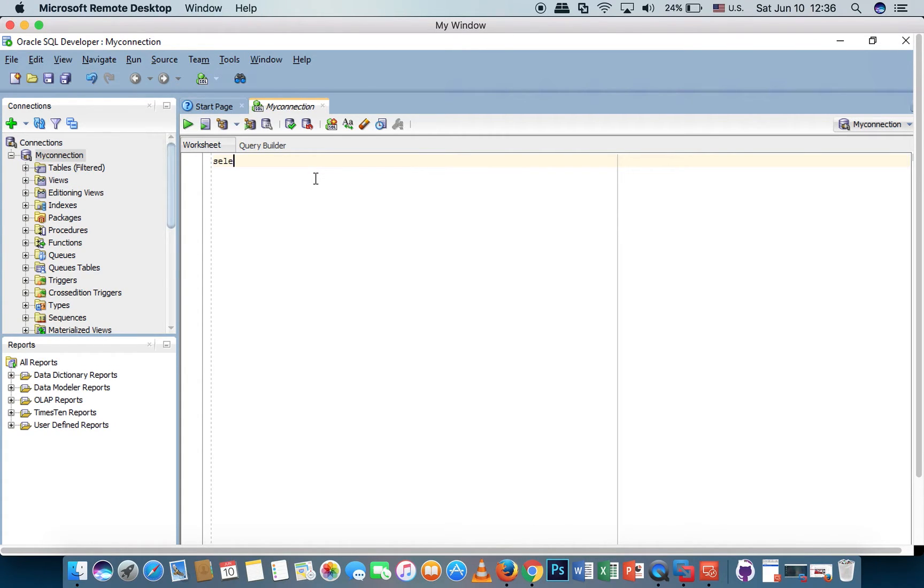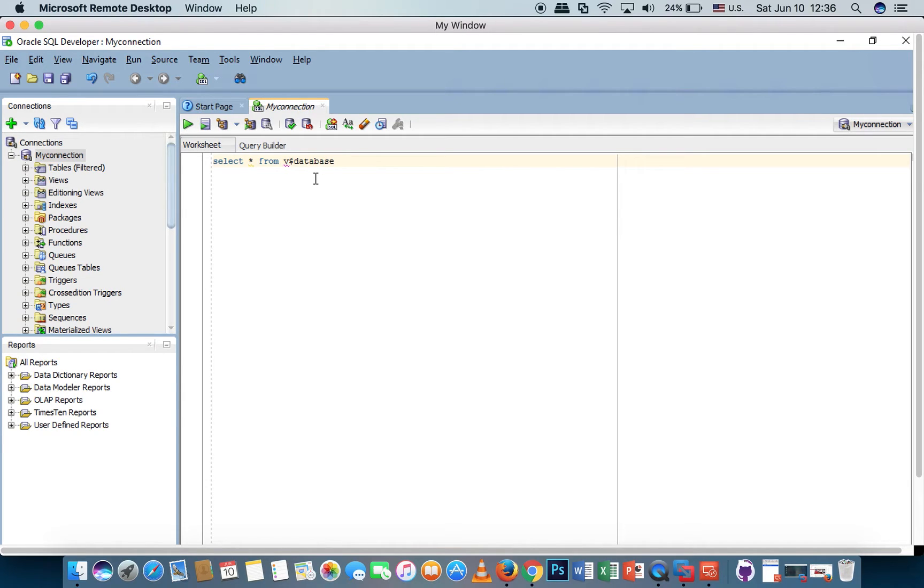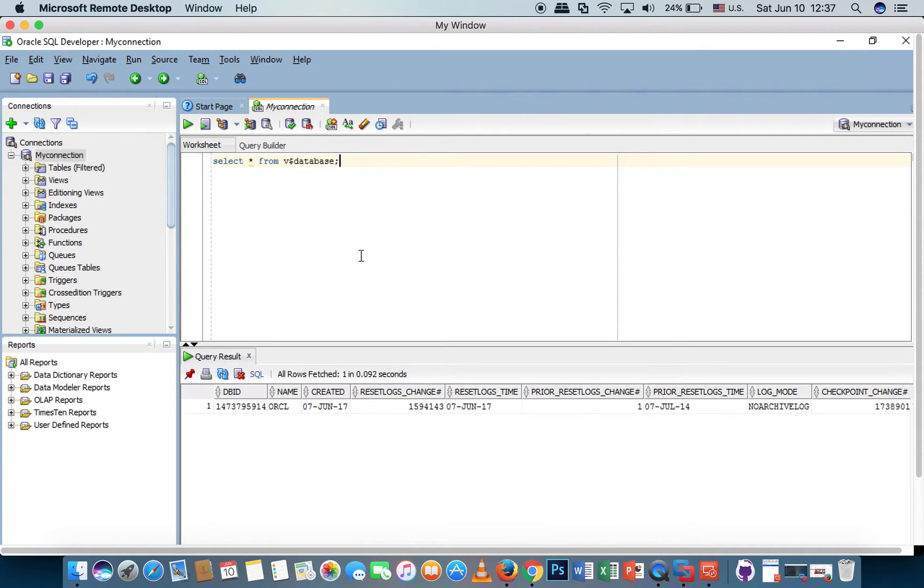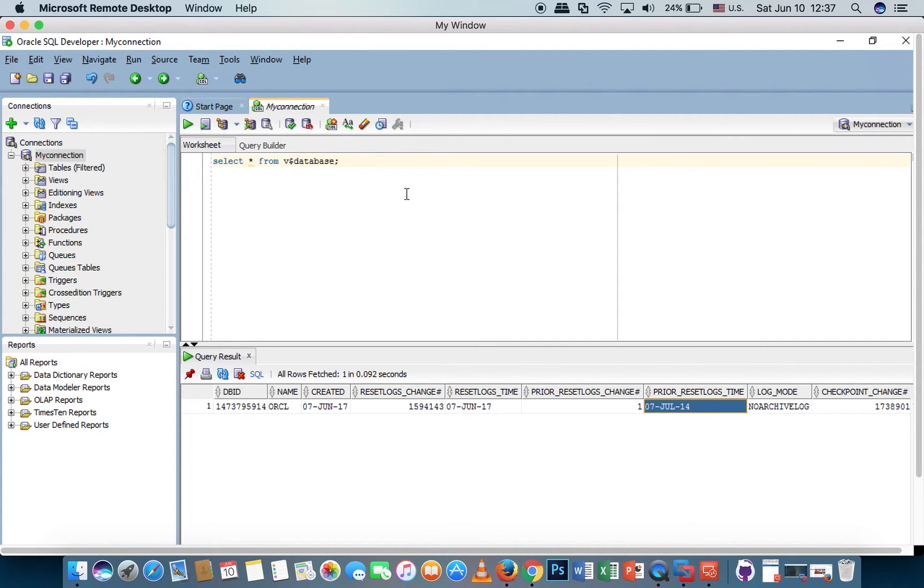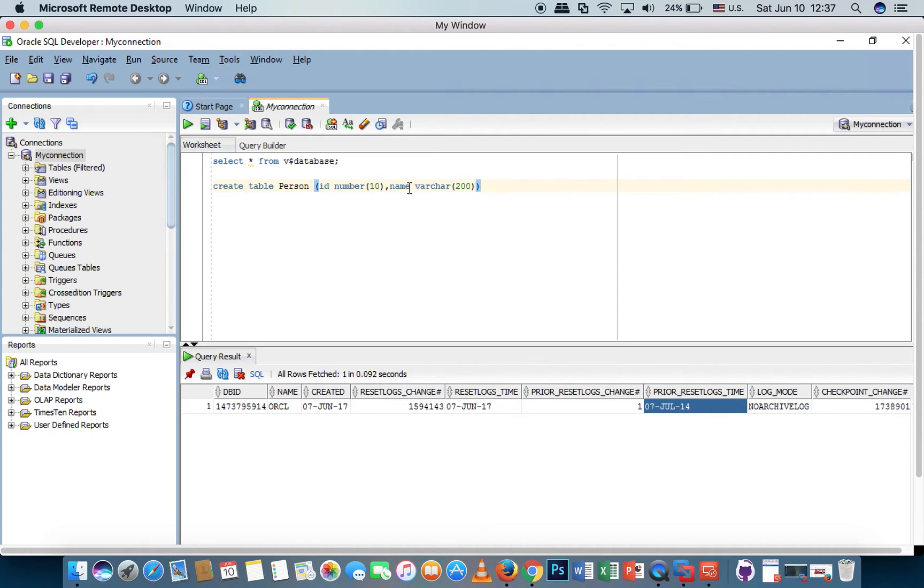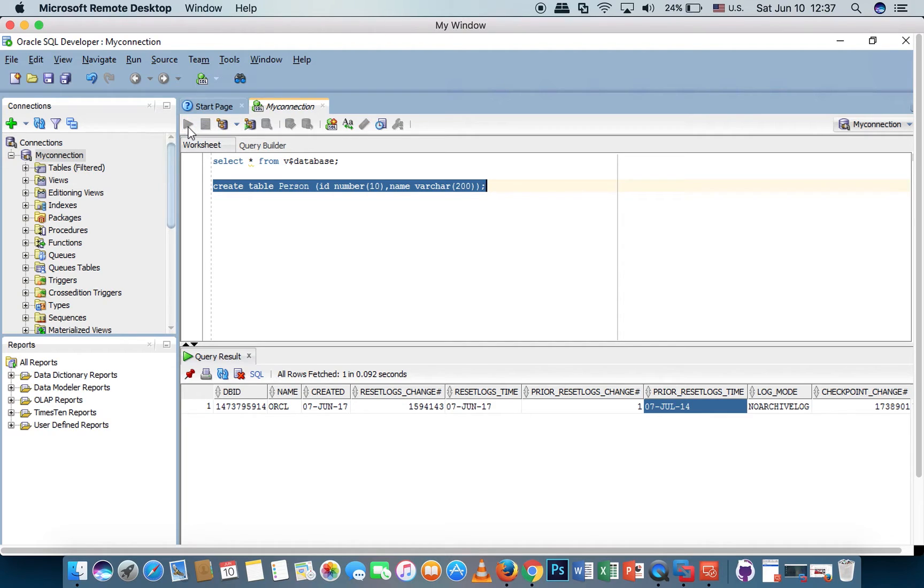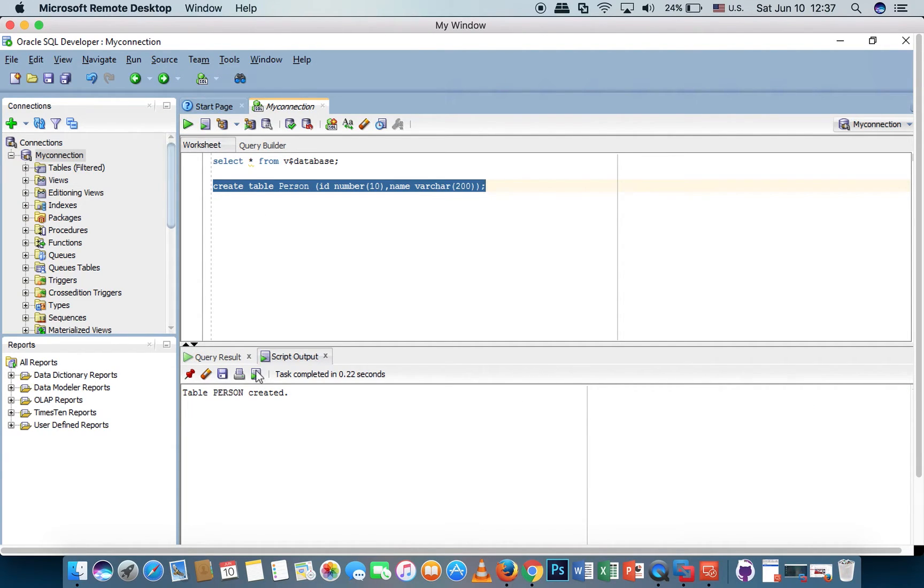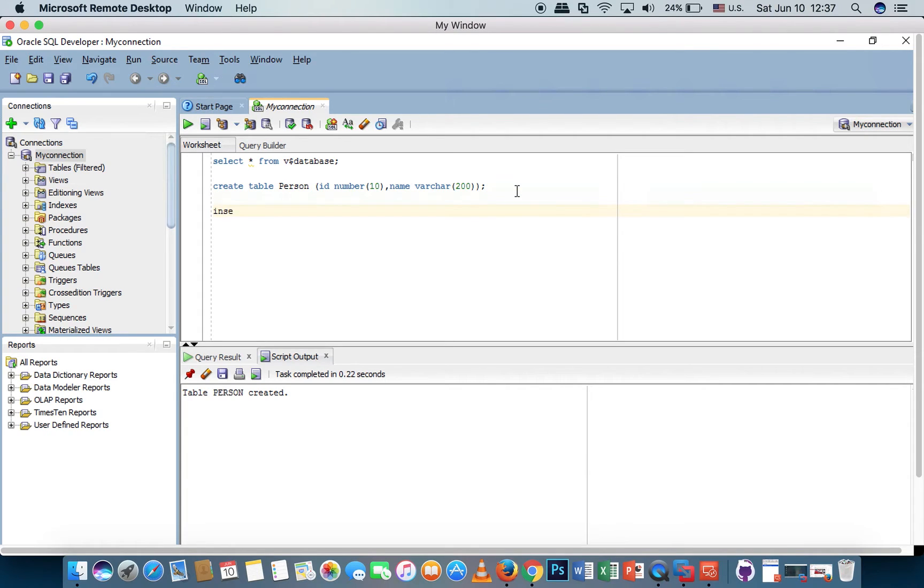Now let's test the SQL statement. This is the result from the Oracle database. Now I create one table called person with ID number. The table person is created. I insert the data to the table.